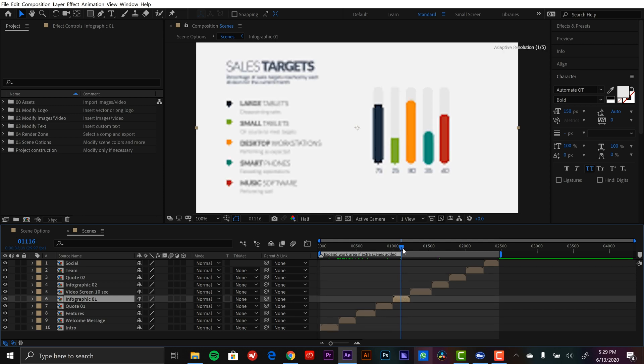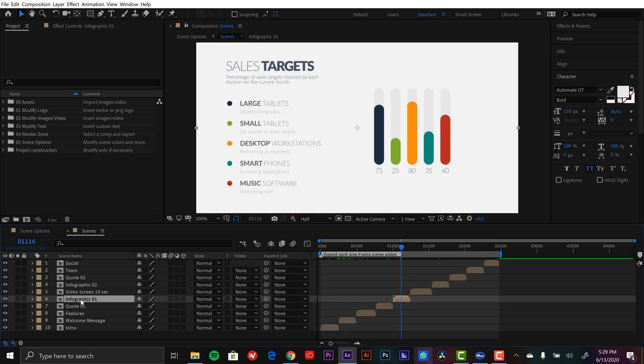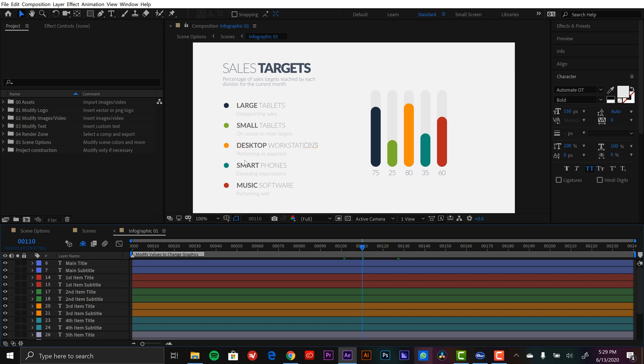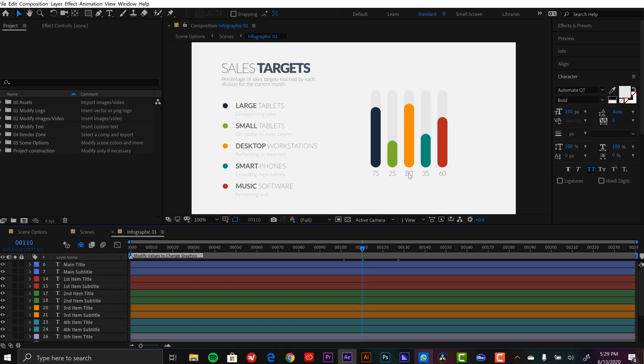This is a really sweet infographic. I'm going to open up the comp here, and the beauty of this one is it already has the animation set up and ready to go. I can edit any of these elements here—these titles, the subtitles, the main text up here. And what's really cool is the data down here, these five data values.